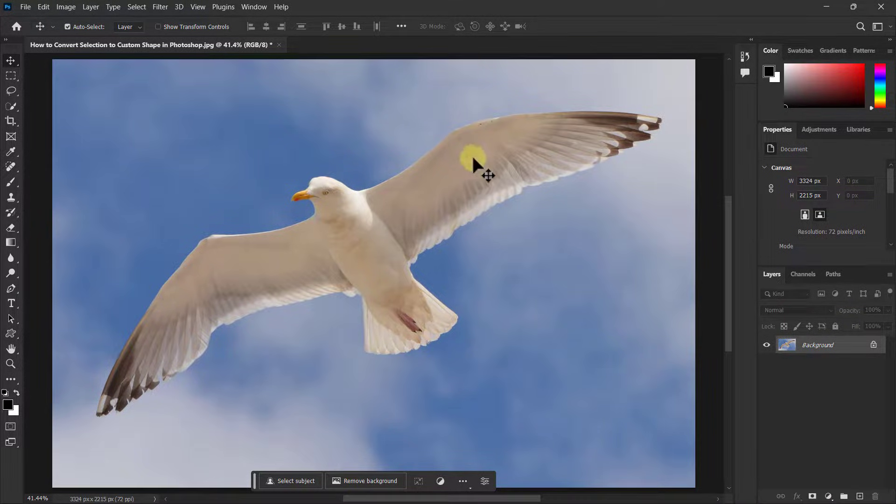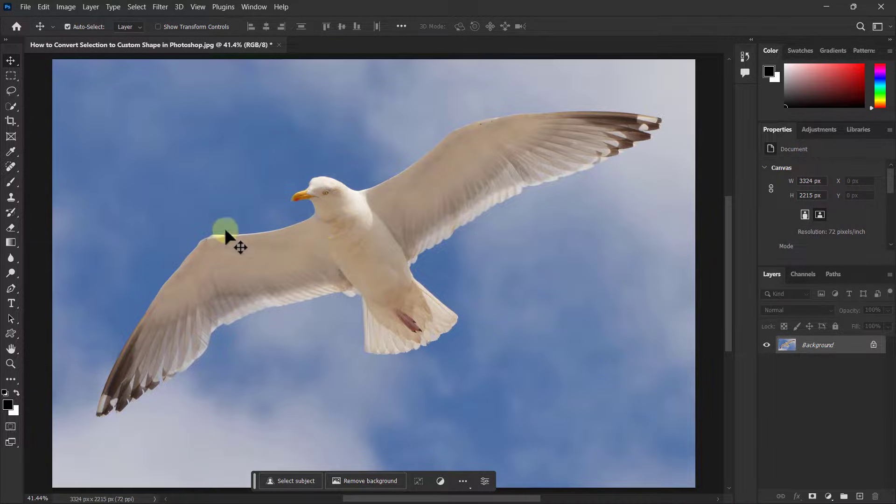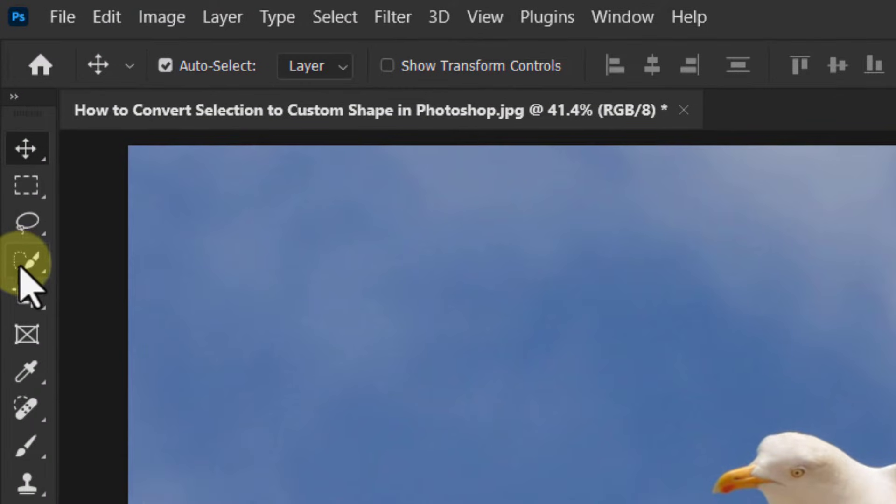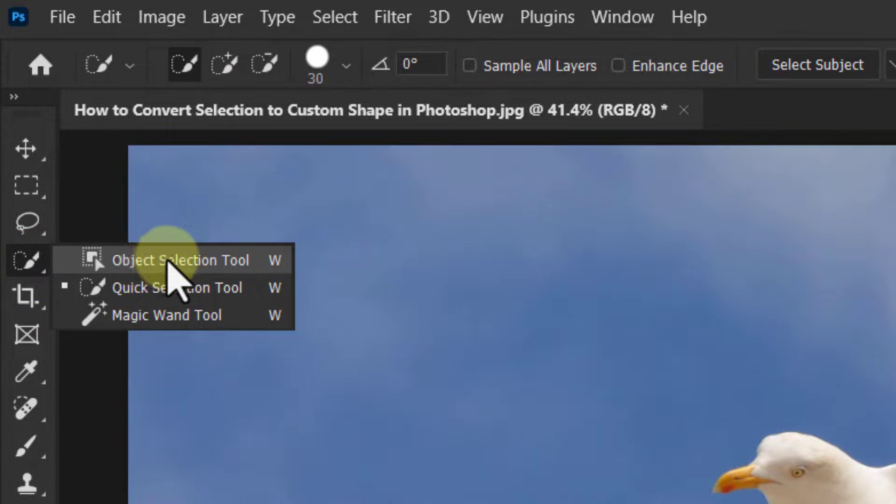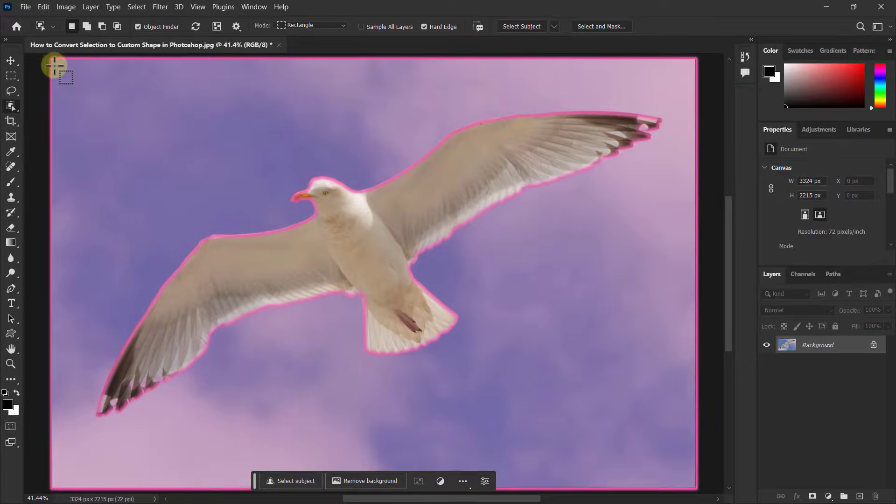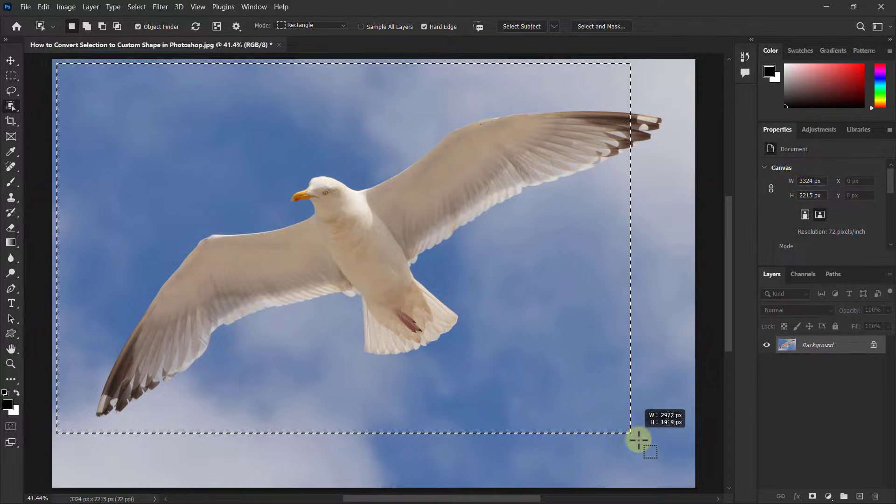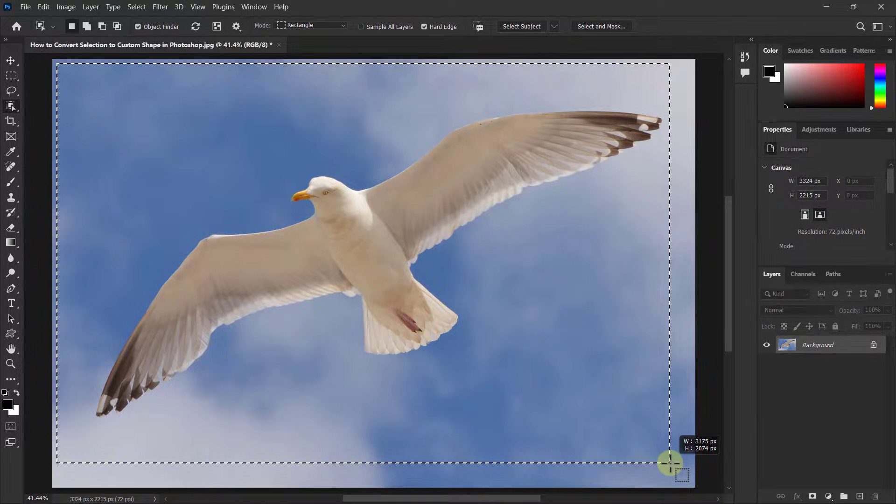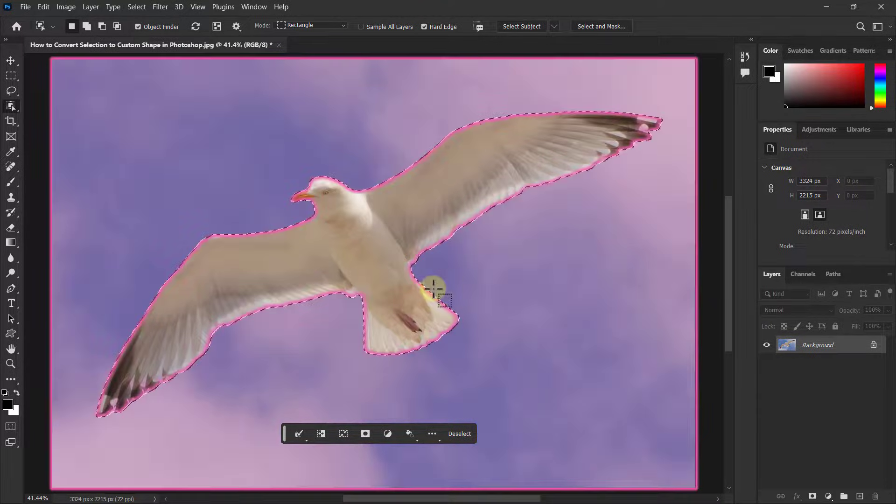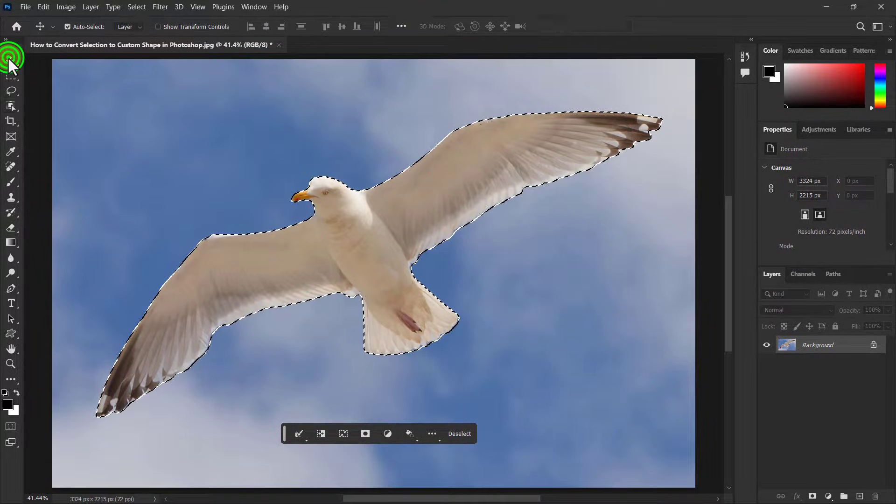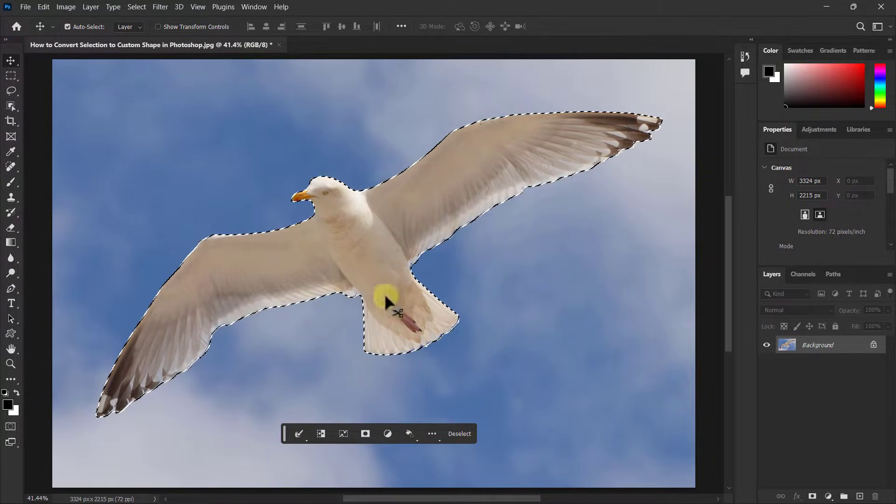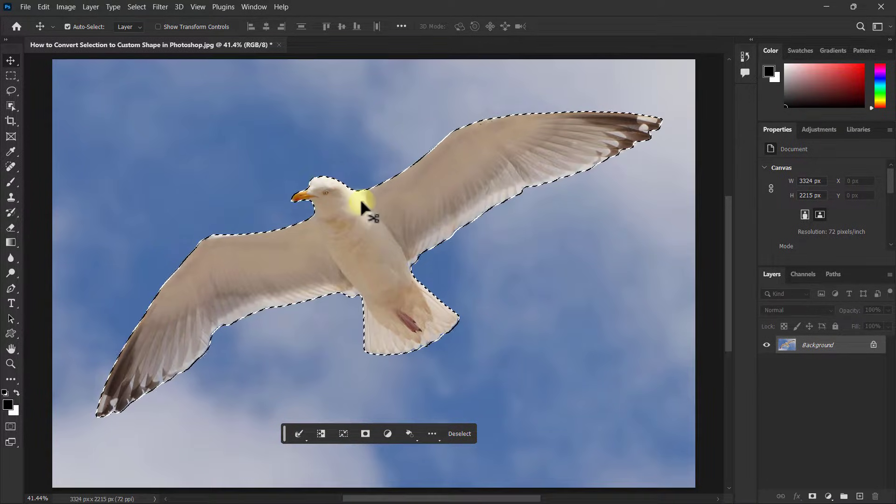make a selection of this bird. To do it, first go to the toolbar and click on the object selection tool. I will select the bird here with this tool. You can see that the bird has been selected.